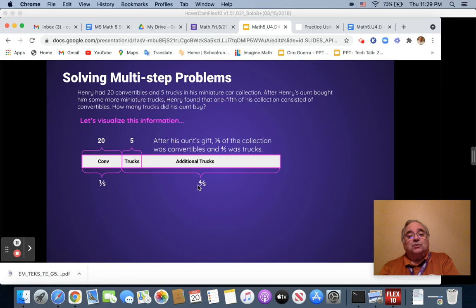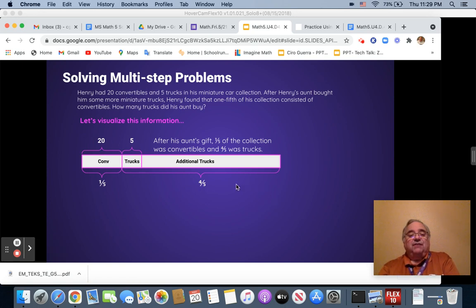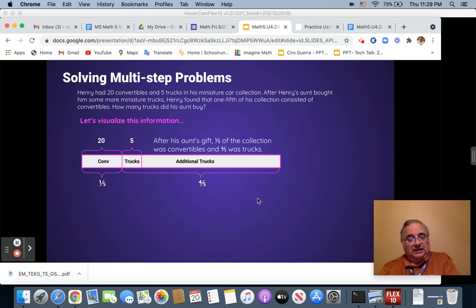Now remember, four-fifths plus one-fifth equal one. And when we're in fractions or decimals, we're always trying to reach one or 100.